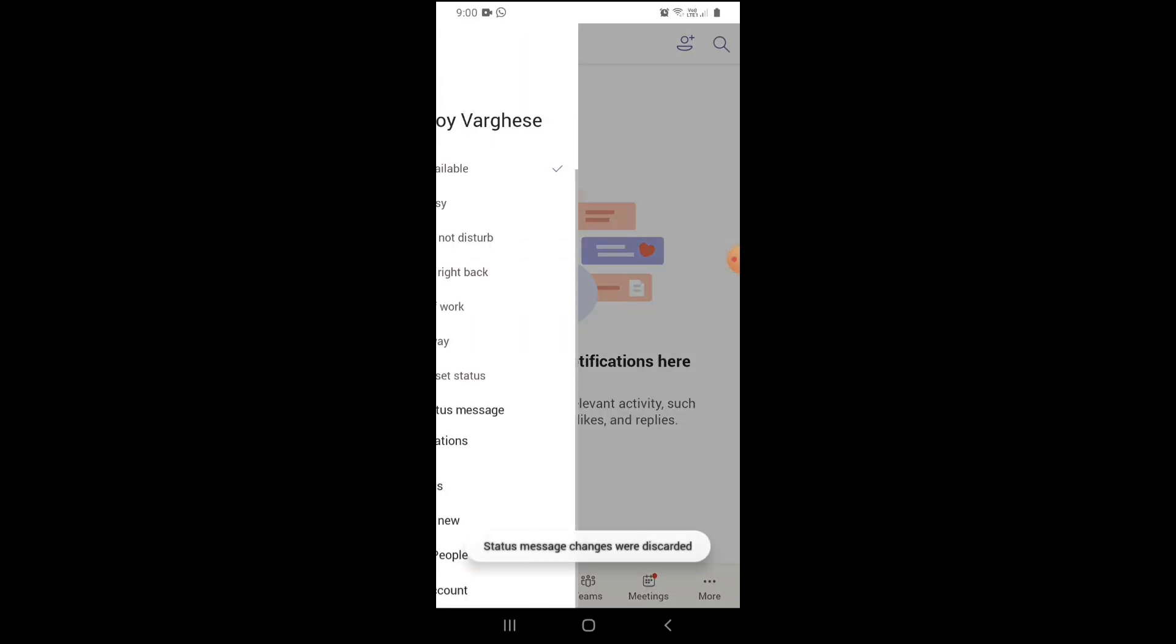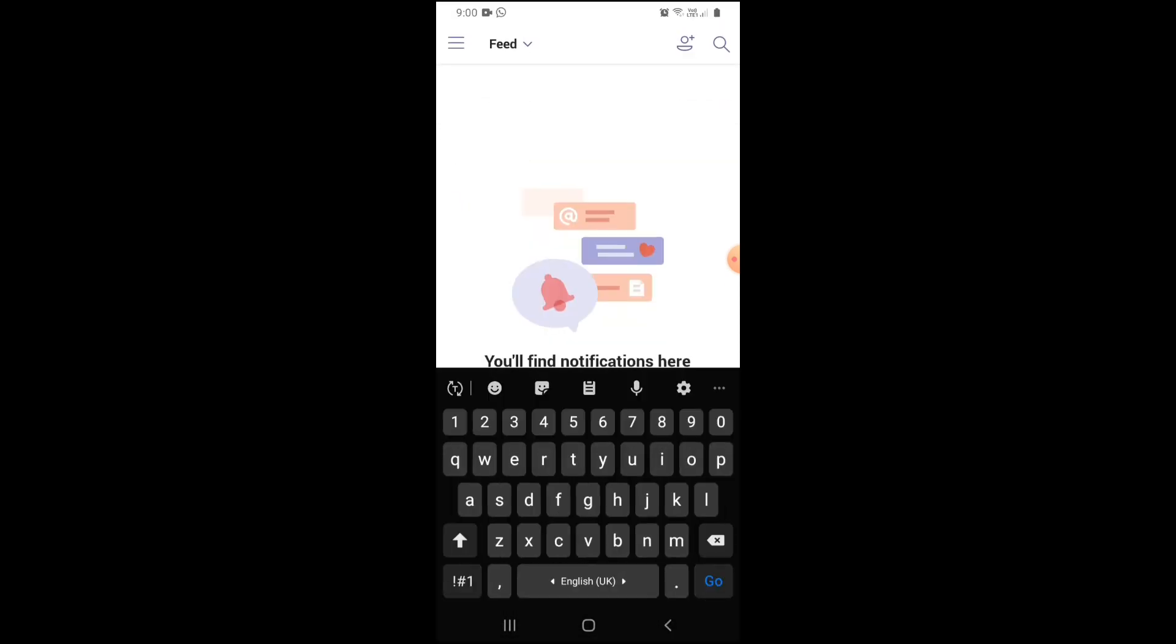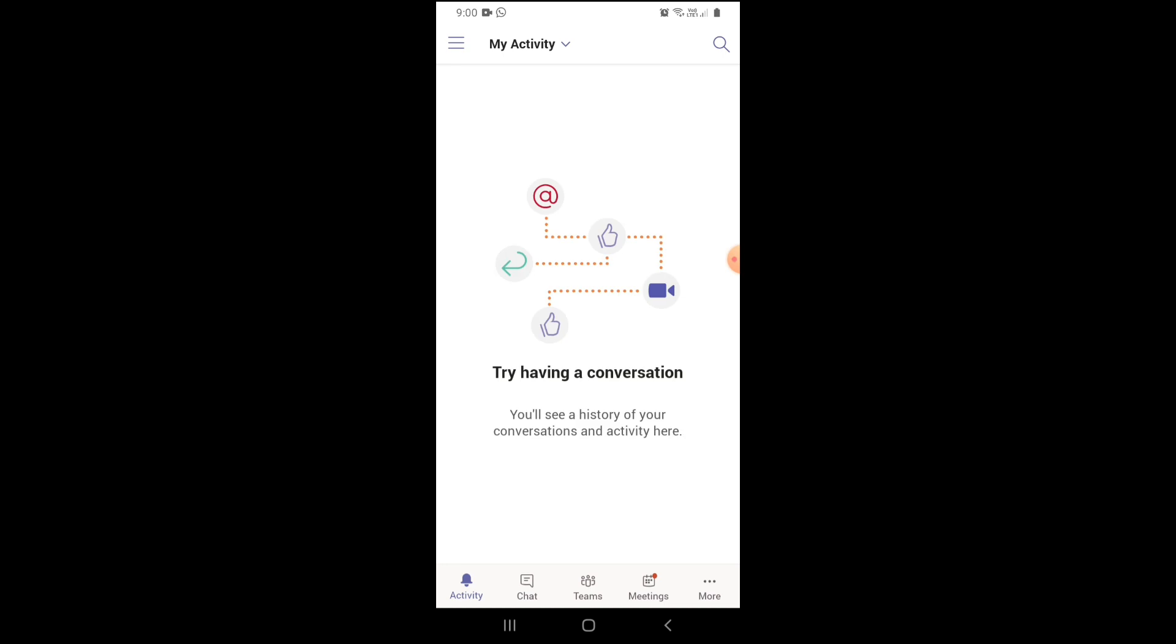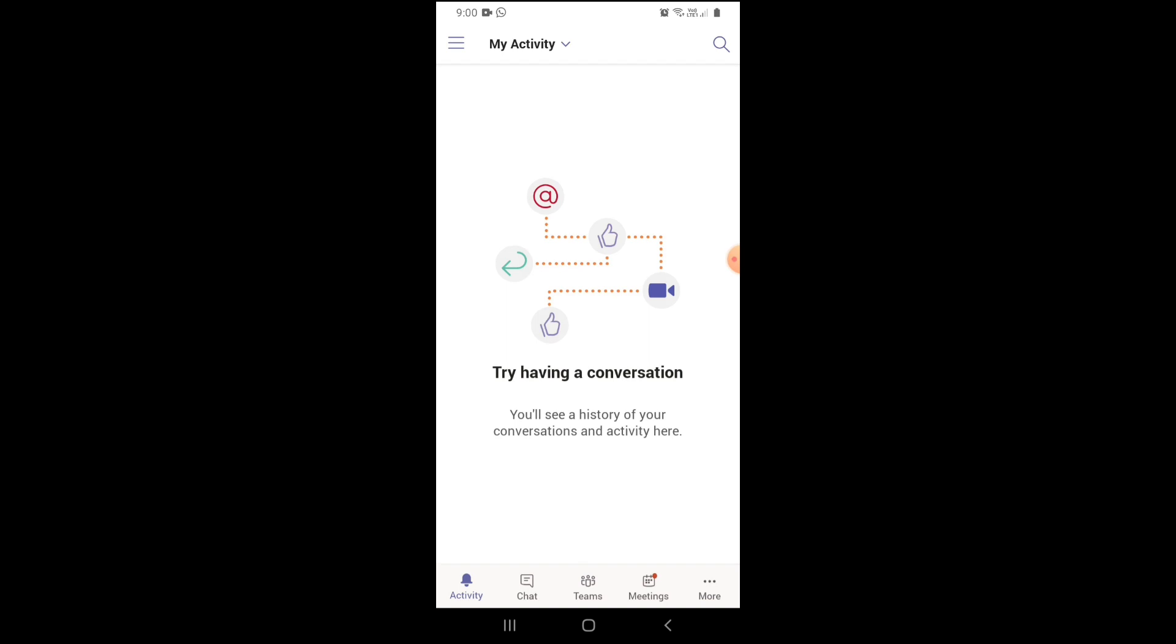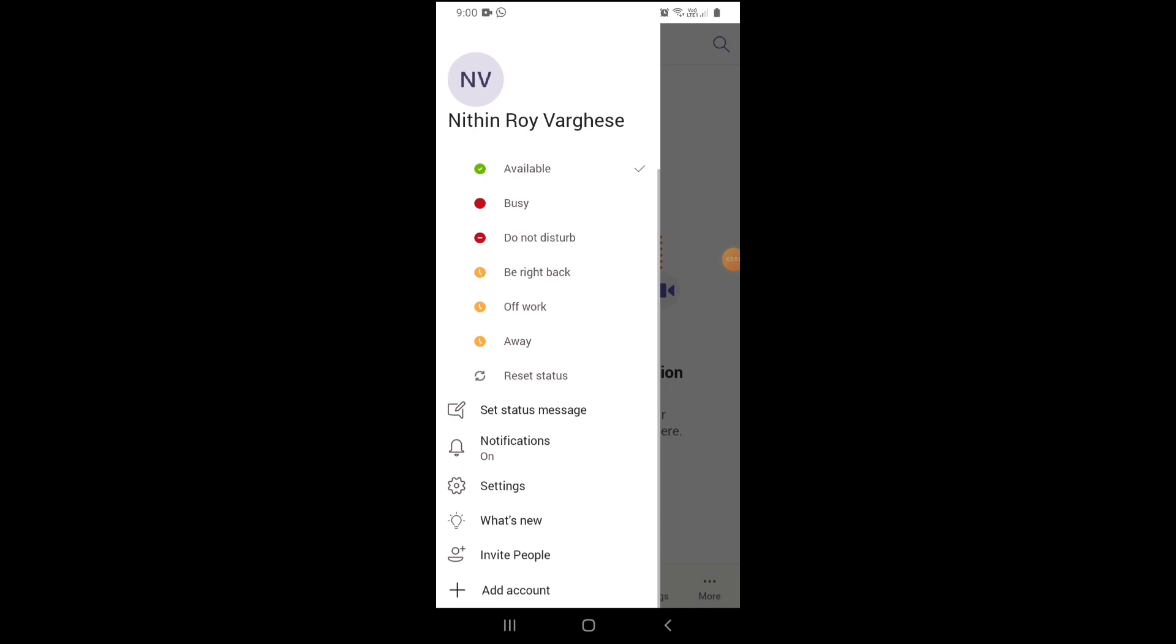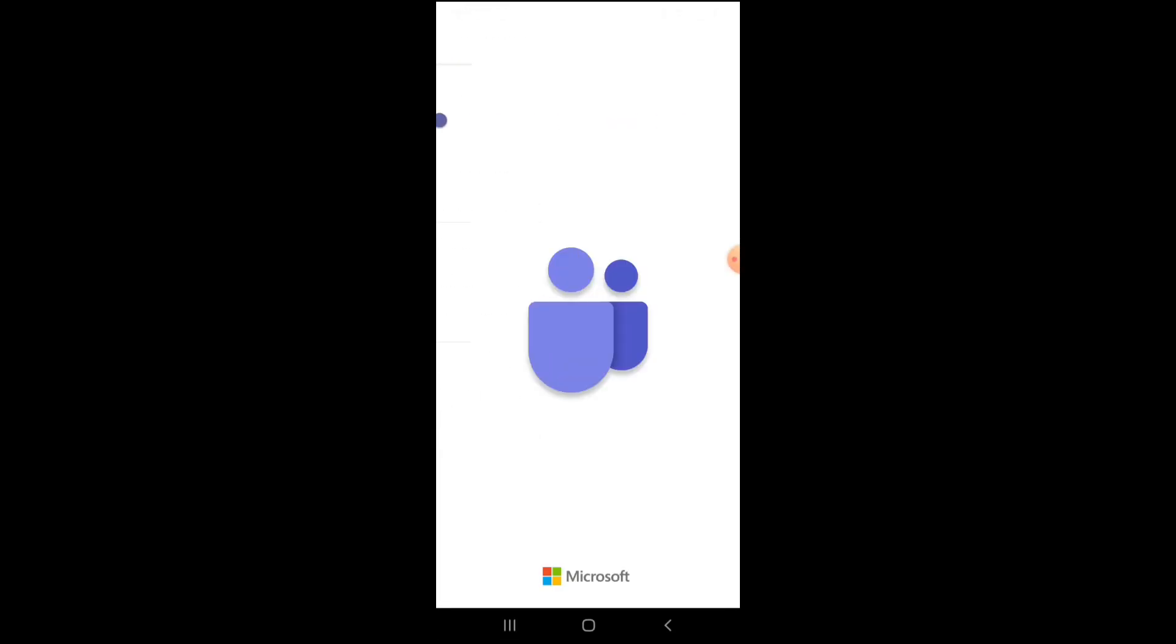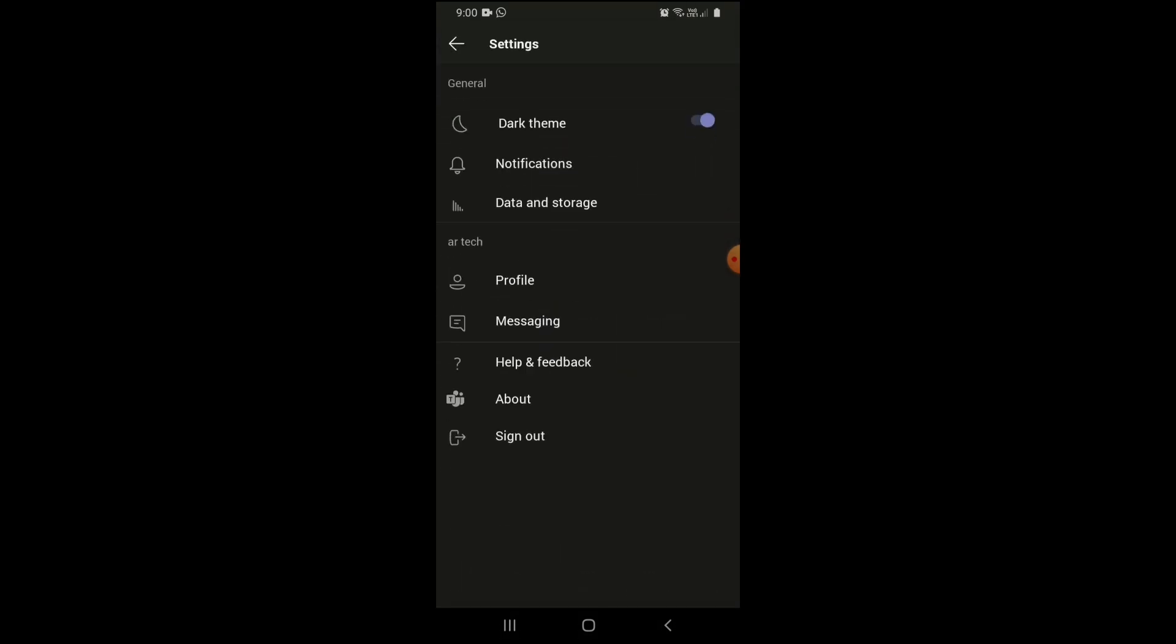In the feed, you can invite members, search, view notifications. You can change the feed to 'my activity.' You'll see history of your conversations and activity here. In settings, there's a dark theme available for the mobile app. It will restart to activate the dark theme. Notification, data, and storage settings are also available.